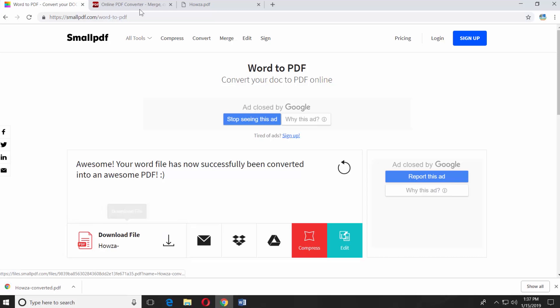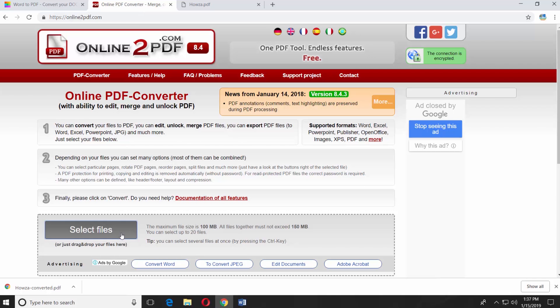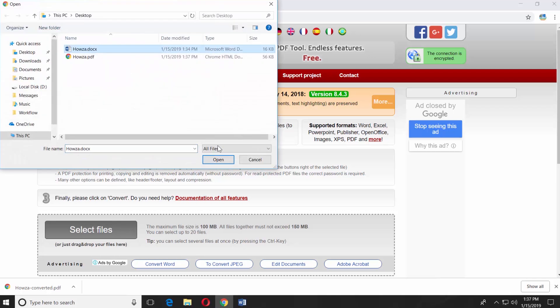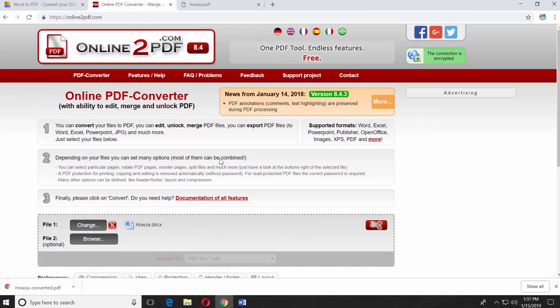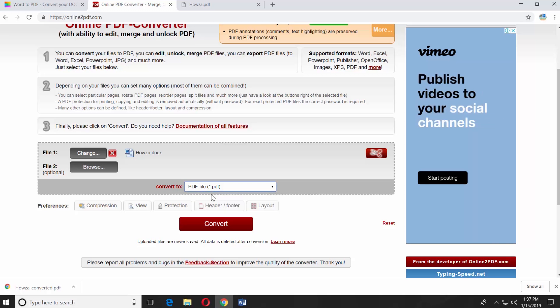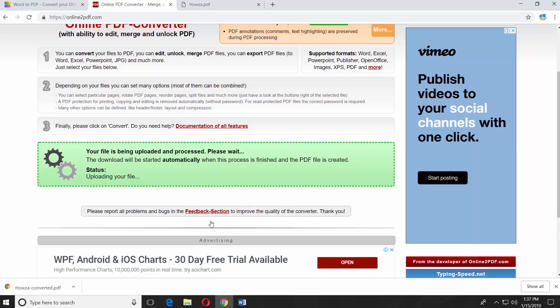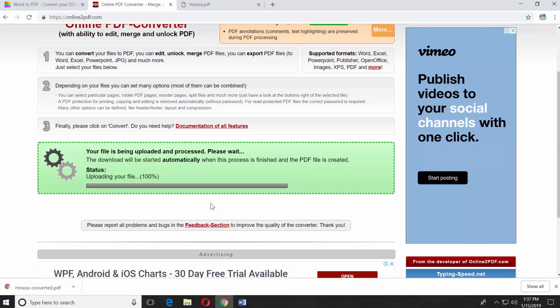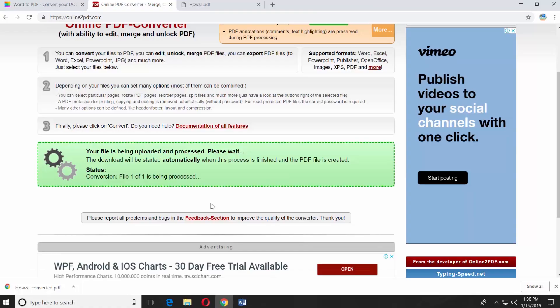There's one more outside source you can use. Open your web browser and paste the second link you can find in the description box down below. Open the web page. Click on Select Files. Choose the file and click Open. Set Convert to PDF file. Click on Convert. The file will be downloaded automatically.